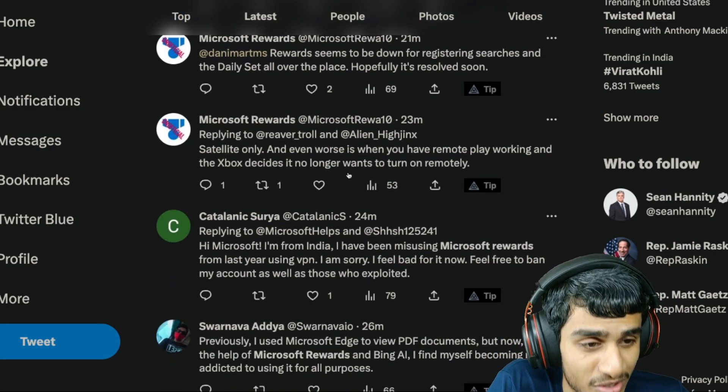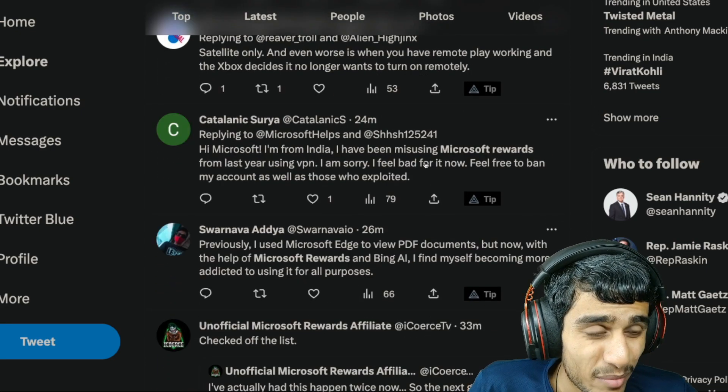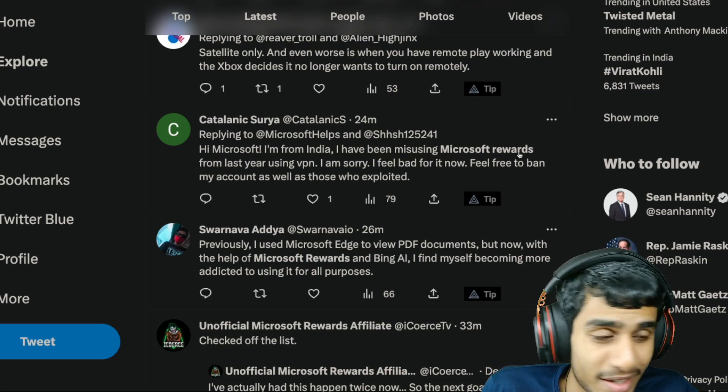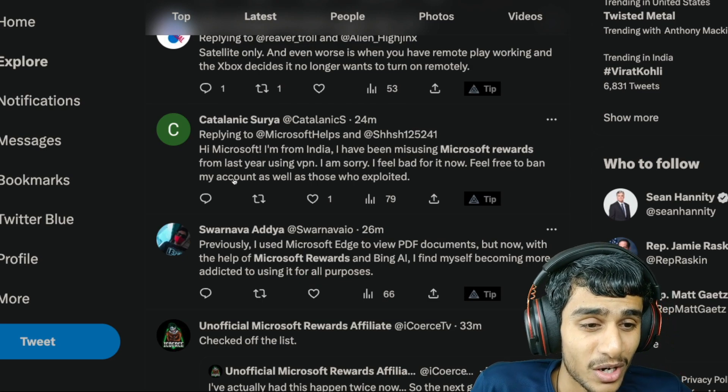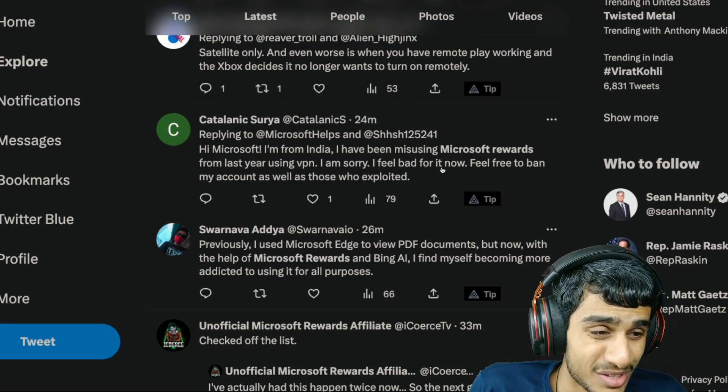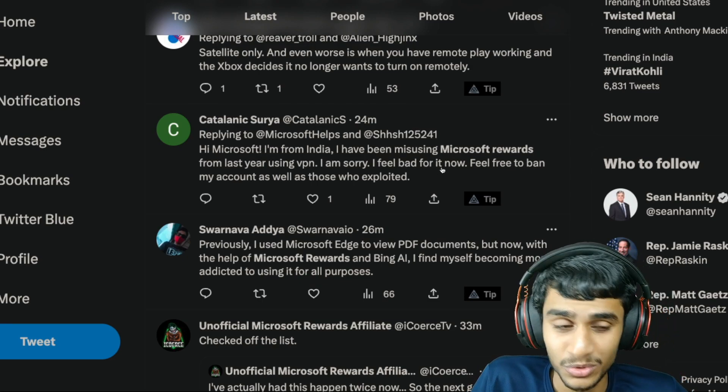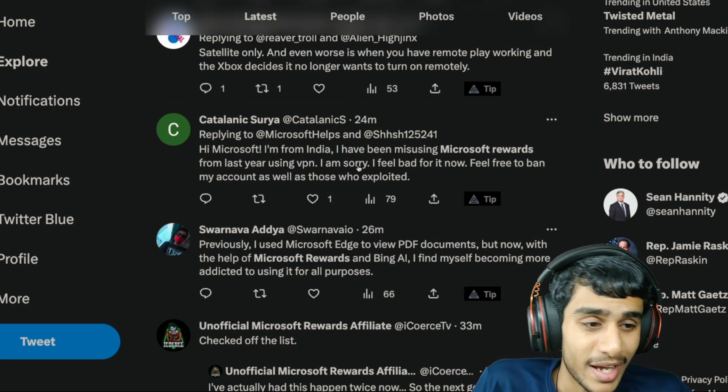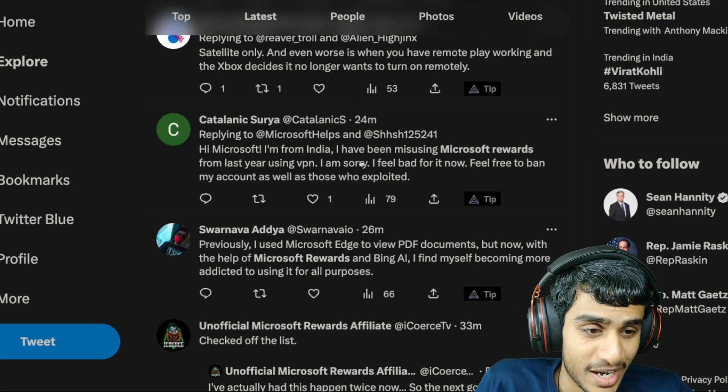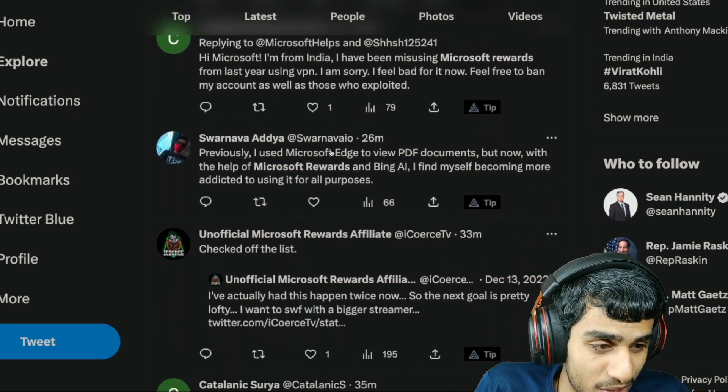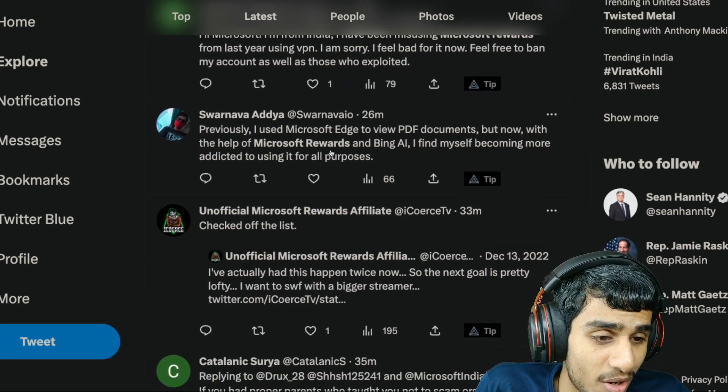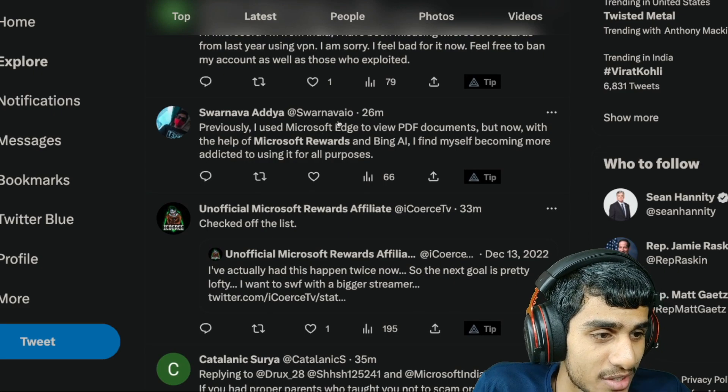Xbox are not even turning on and many people are thinking did their account get banned, are they trying to use VPN or anything like that. So people are kind of worried.